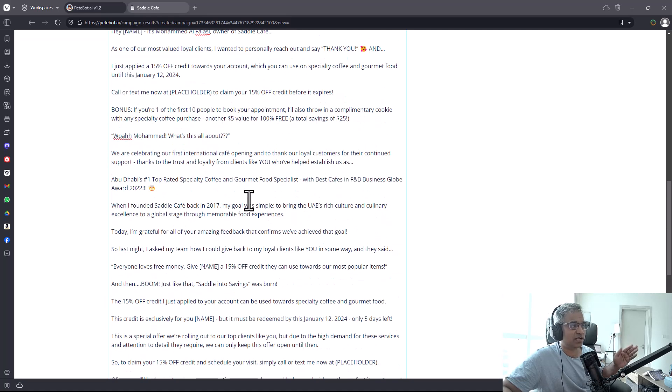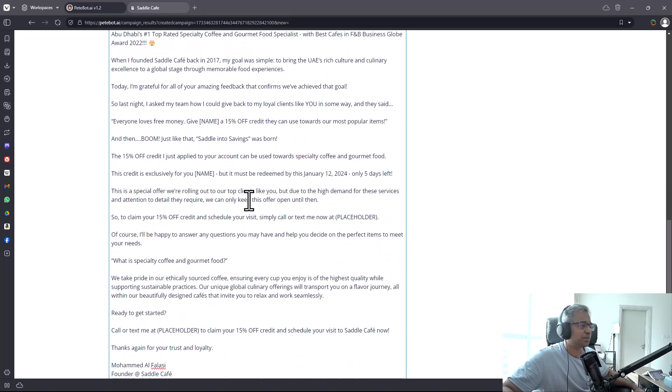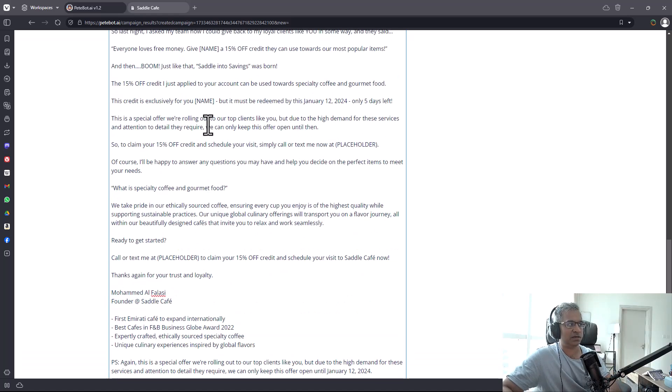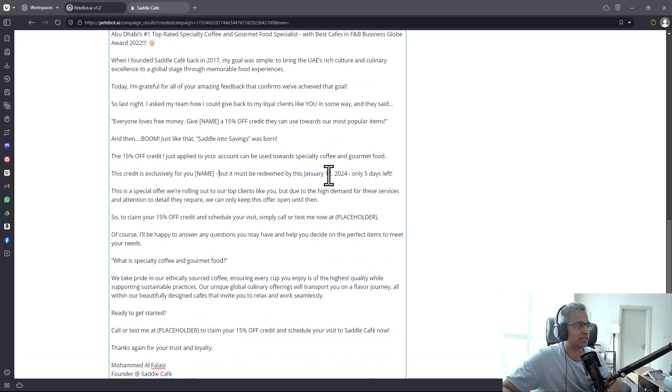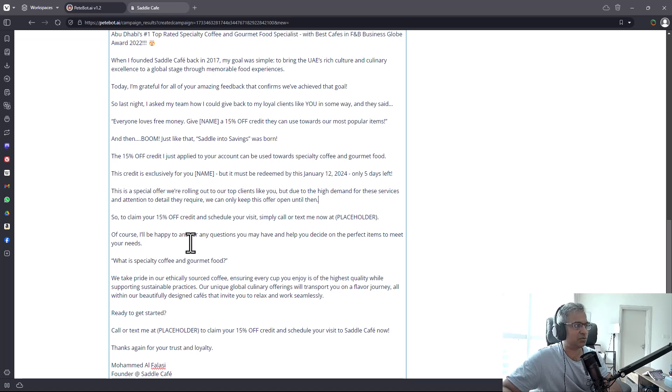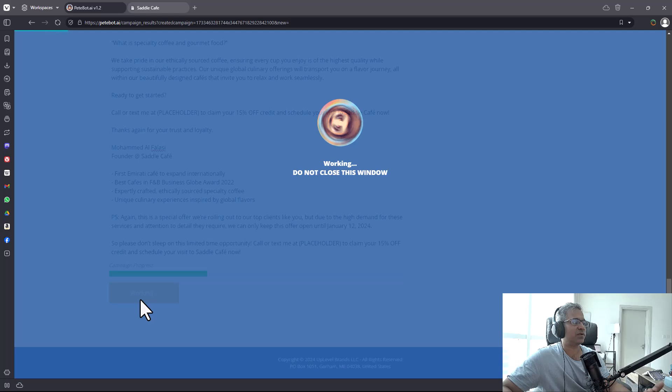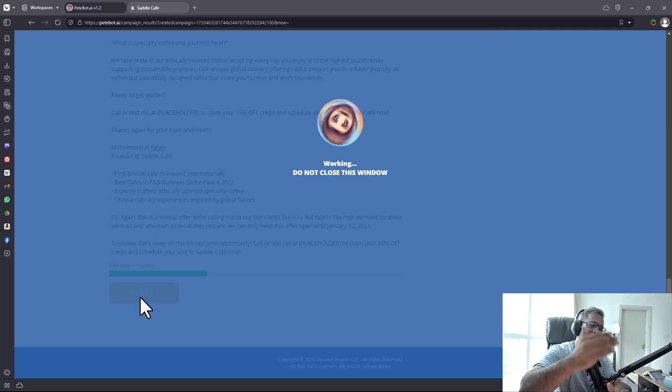This is modifiable if you want to change it in any way. You can click on the email copy and modify it, like changing the date. Whenever you're ready, click on 'approve campaign asset' and it's going to write the next step.